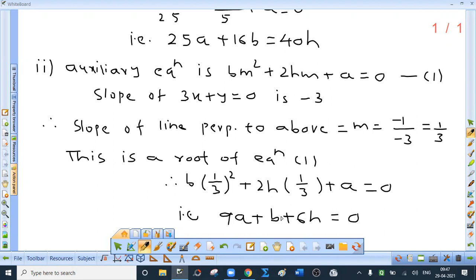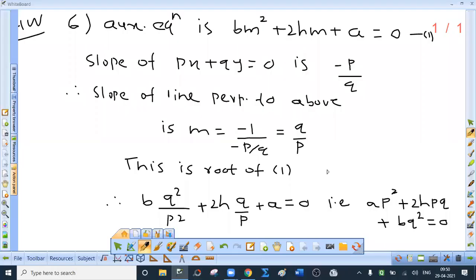Second part: find the condition that 3x plus y equal to 0 may be perpendicular to one of the lines given by ax² plus 2hxy plus by² equal to 0. The slope of 3x plus y equal to 0 is minus 3, so the slope of the perpendicular line is 1/3. Putting m equal to 1/3 in the auxiliary equation bm² plus 2hm plus a equal to 0 gives the condition 9a plus b plus 6h equal to 0. The sixth sum uses the same logic with slope of px plus qy equal to 0 being minus p/q, giving perpendicular slope q/p.